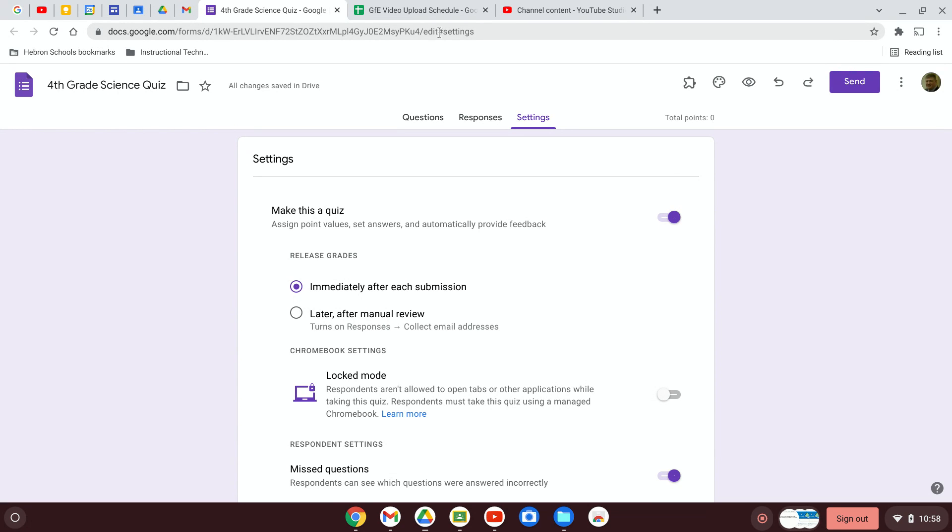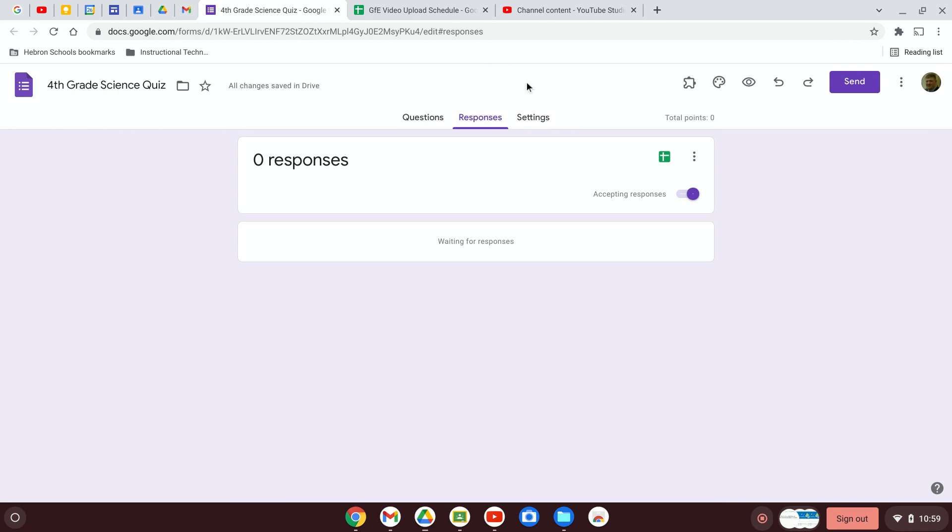Now whenever you collect information from a form, you're going to get that information and you're probably going to want to look at it, visualize it, and maybe even run some analysis on it. So if you click on responses, there are no responses yet. You can turn on whether or not you will accept responses. This is a good idea if the form has a due date and you don't want people adding to the form responses after that. You can click it off once that date has passed.